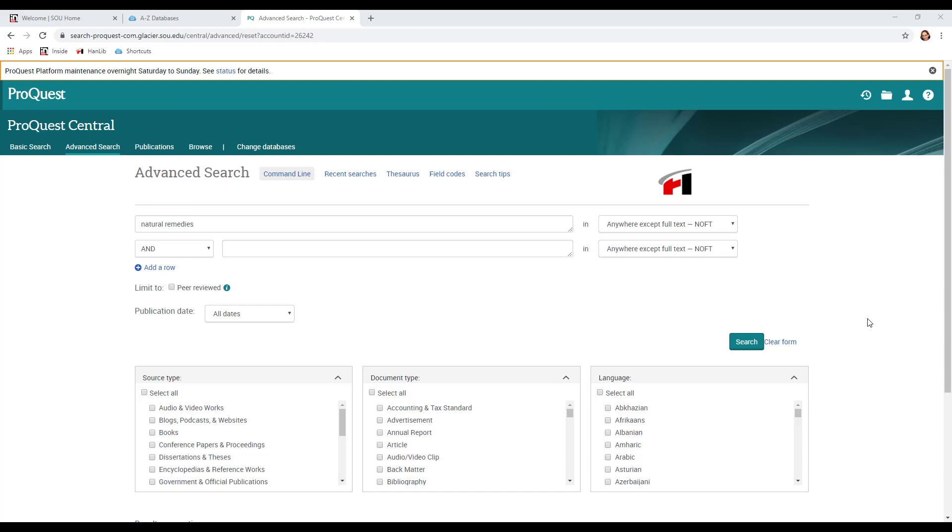That's what I want. I don't want it to search the entire text of the article because that could bring me up a bunch of results that aren't actually that relevant. Down below I can also make choices about what kind of source I'm looking for or what language I'm looking for, but I can also make those same decisions later. So I'm just going to stick with natural remedies anywhere except full text and do my search.